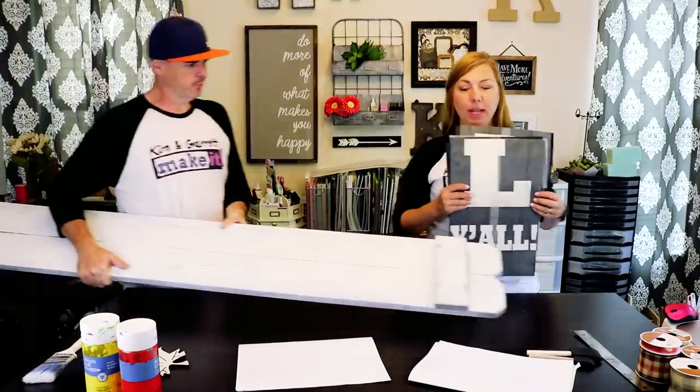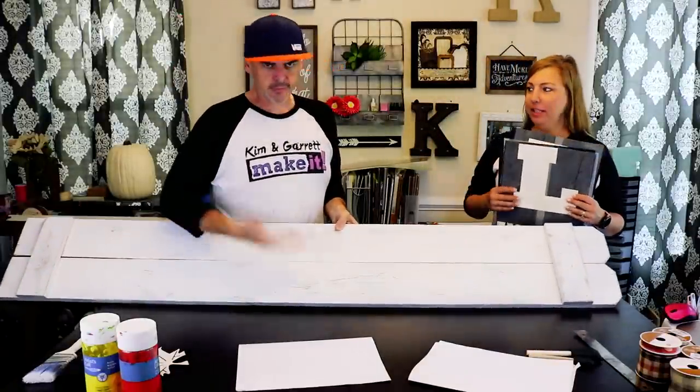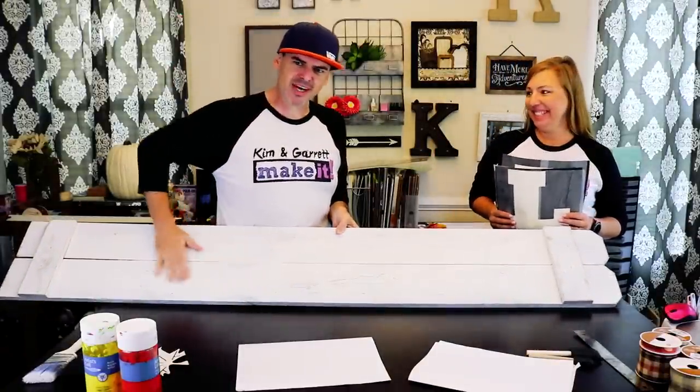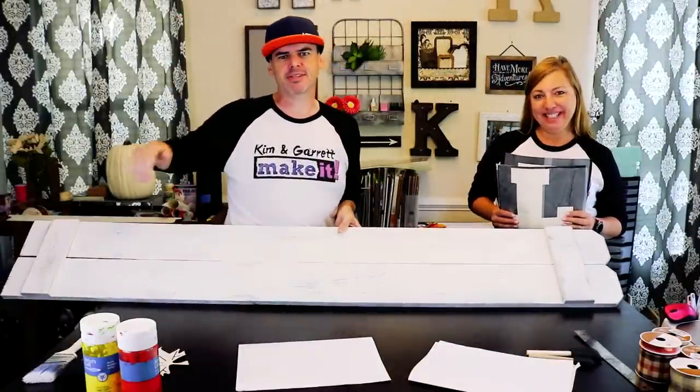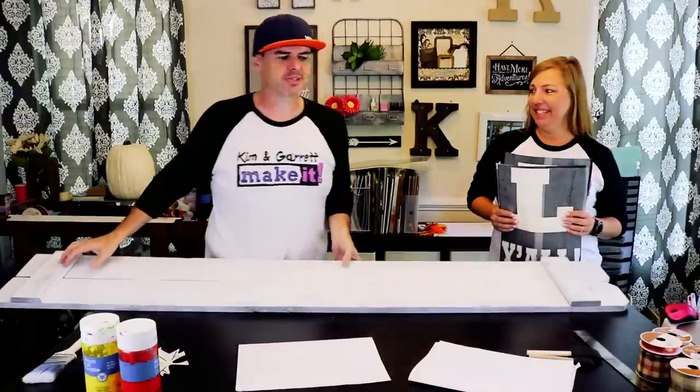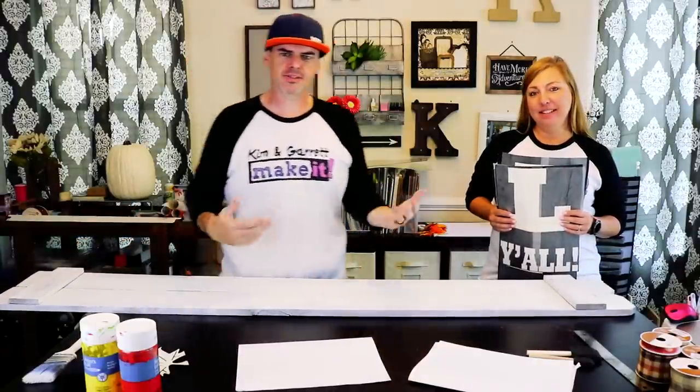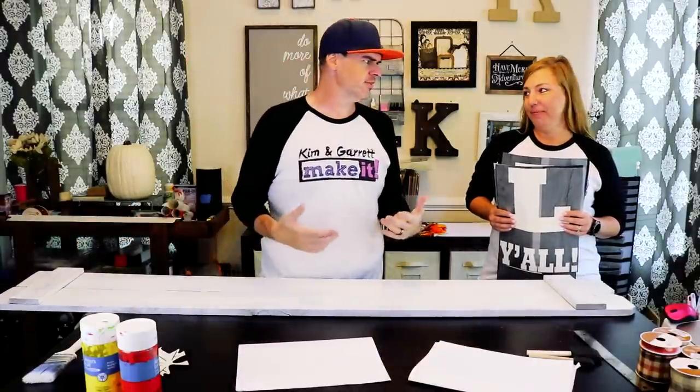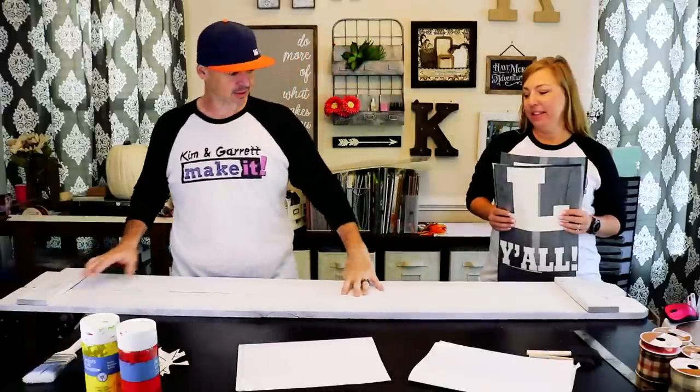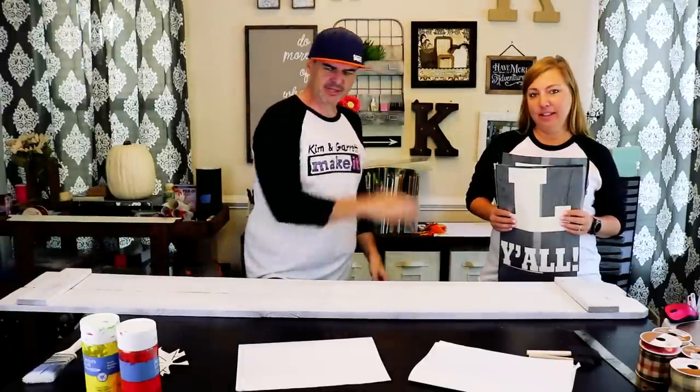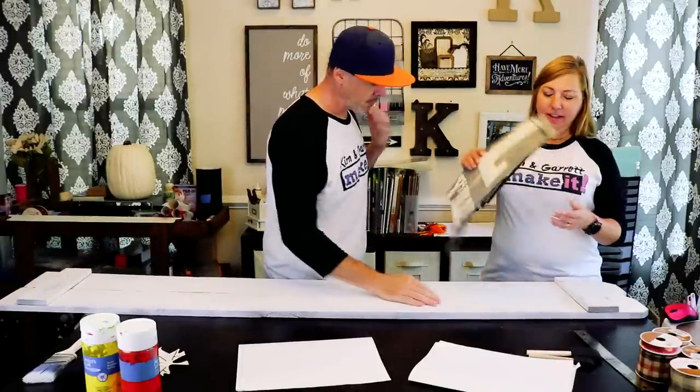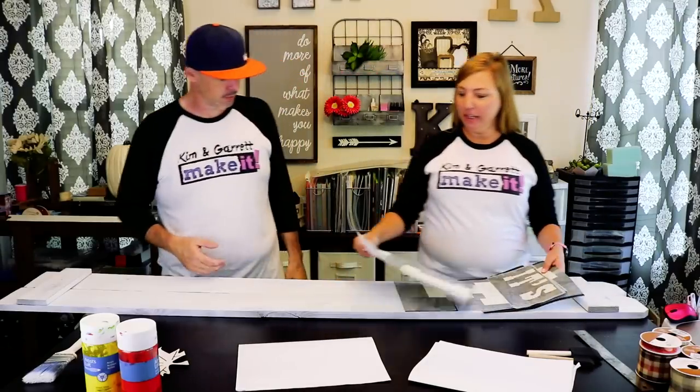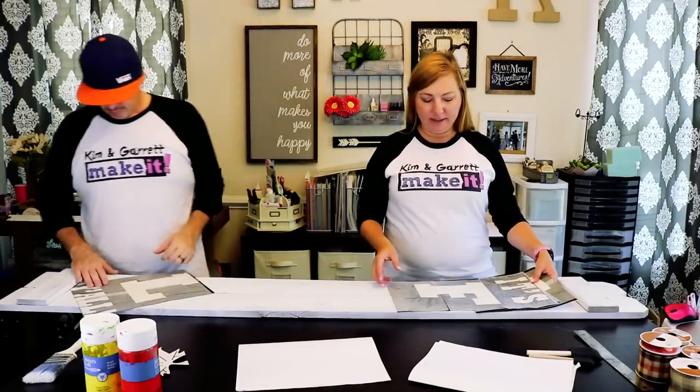So we have all of our stencils now cut and transfer paper applied, right on time. And we have the welcome sign painted white and distressed. This was our welcome sign with the two pickets that cost like a dollar something a piece. We just repainted it white and sanded it down again. So let's apply our stencils and start painting.